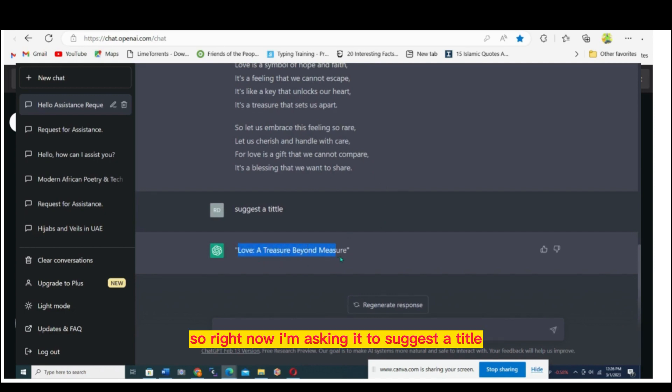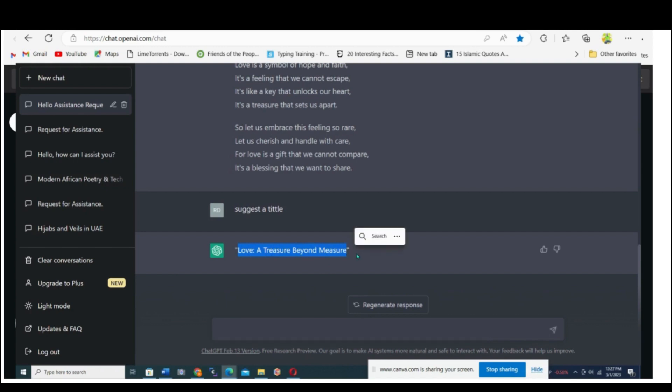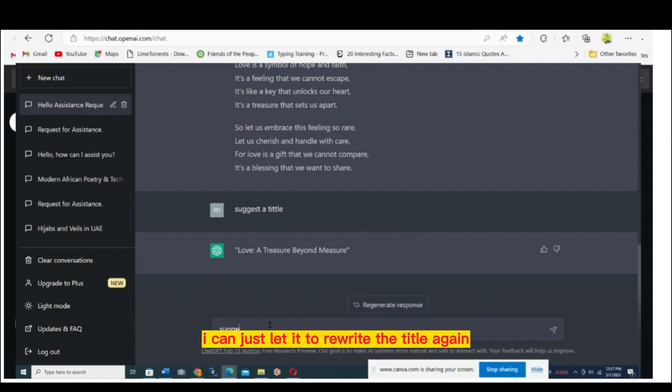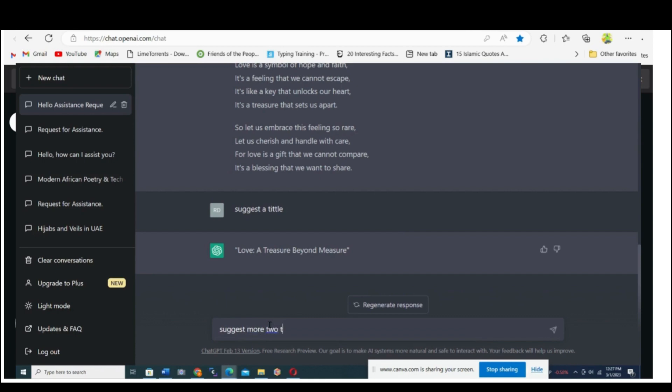Right now I'm asking it to suggest a title. When it suggests a title, if I'm not satisfied, I can let it rewrite the title again.